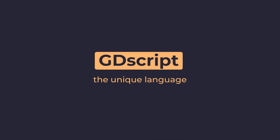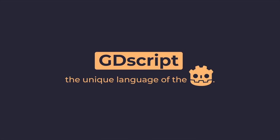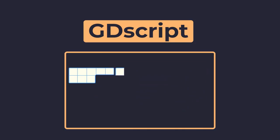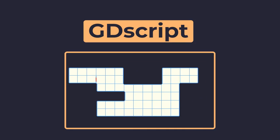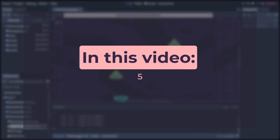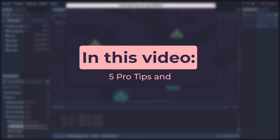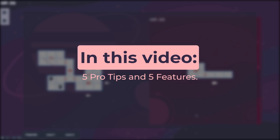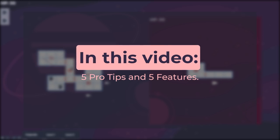GDScript, the unique language of the Godot engine, is much more powerful than you would think at first.